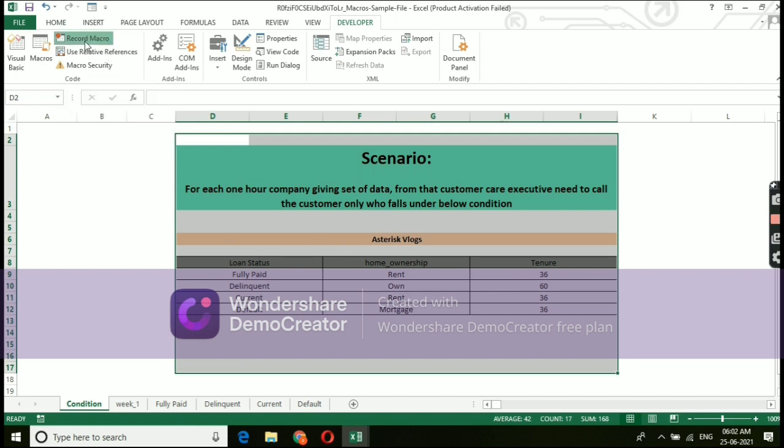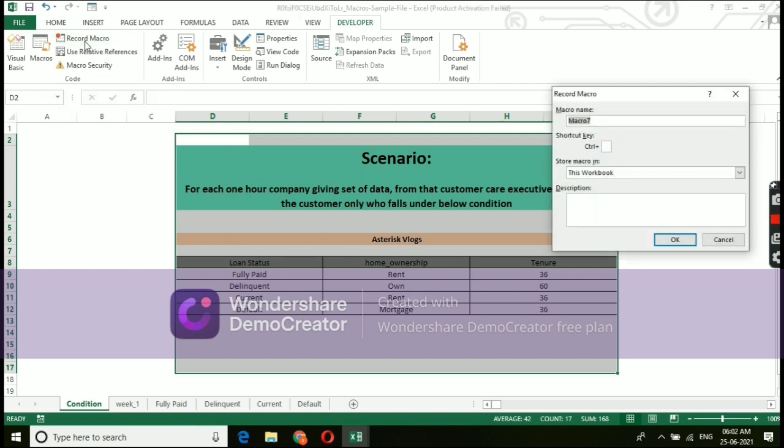Now you can see option called macro name, shortcut key, store macro in and description. Give a good name under macros name. For an example, I am giving loan calls.